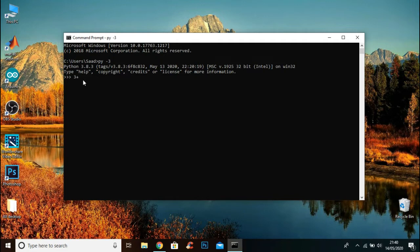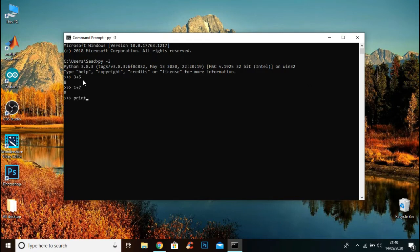For example, if I write 1+7, it runs Python code. You can also print something in Command Prompt.